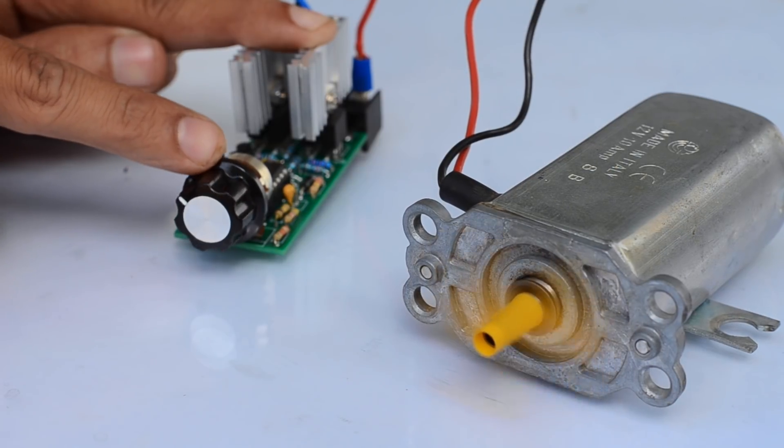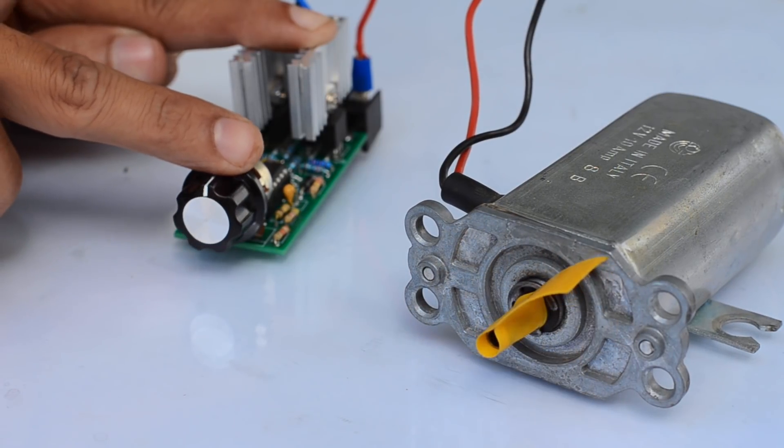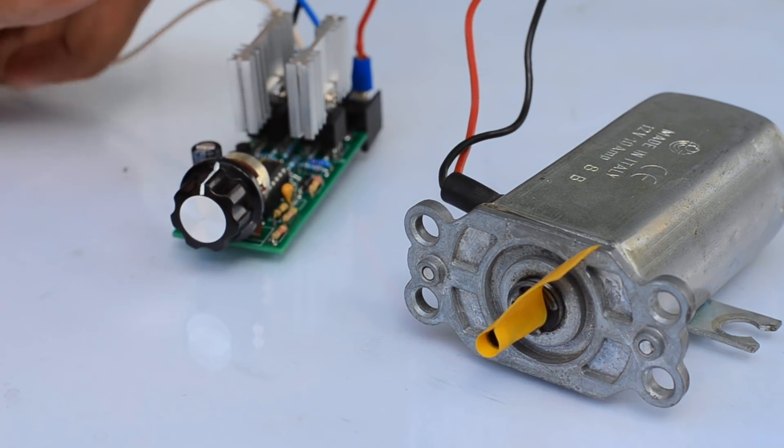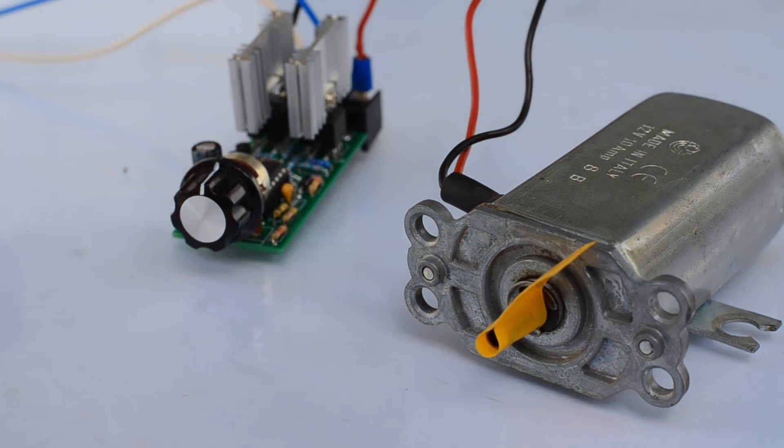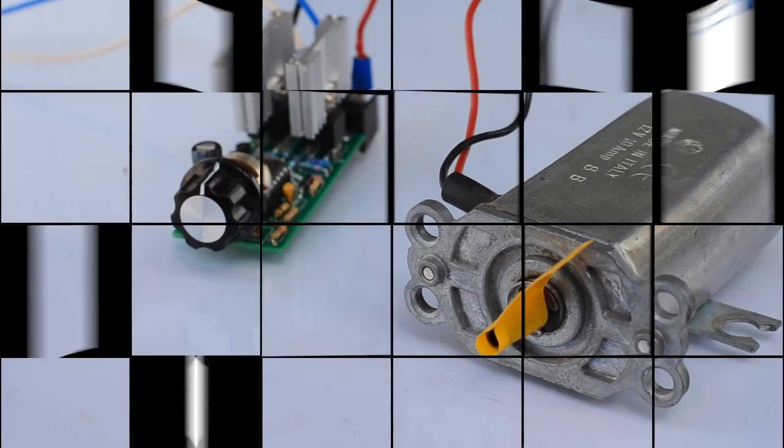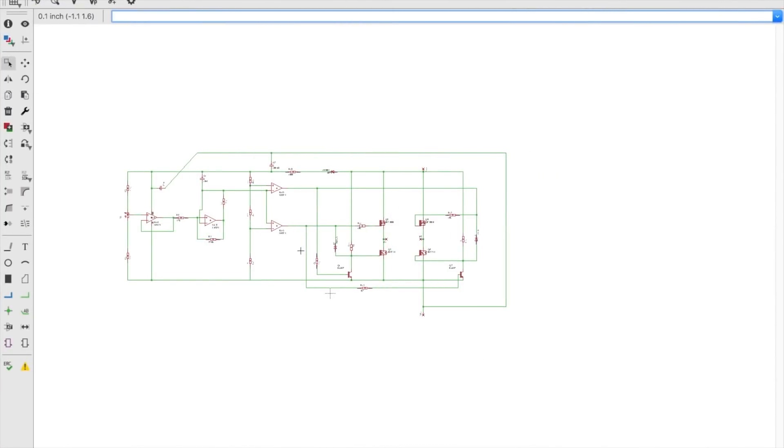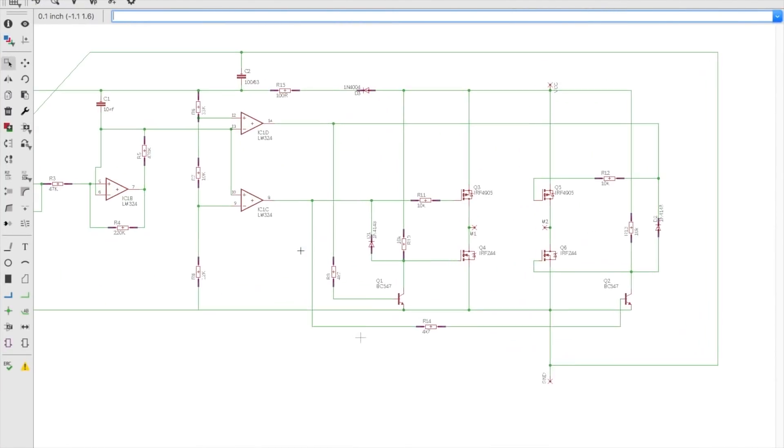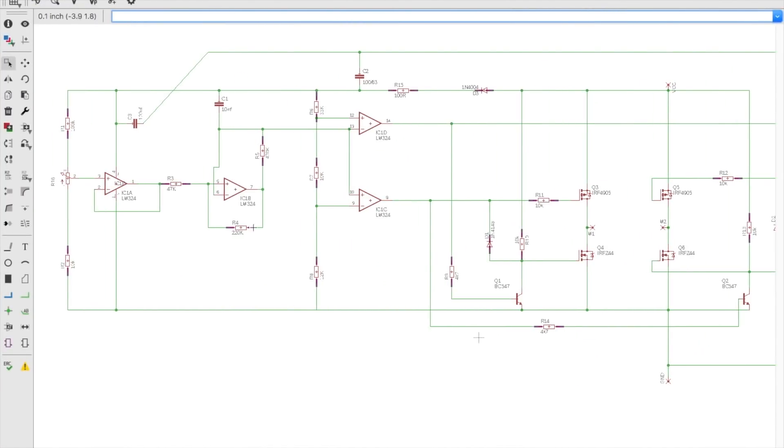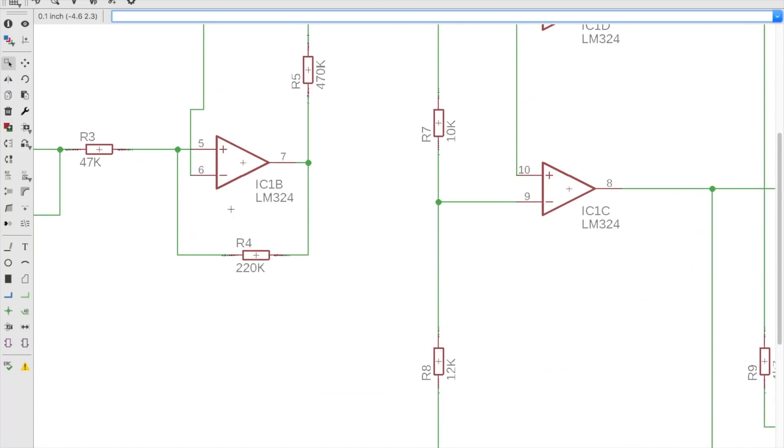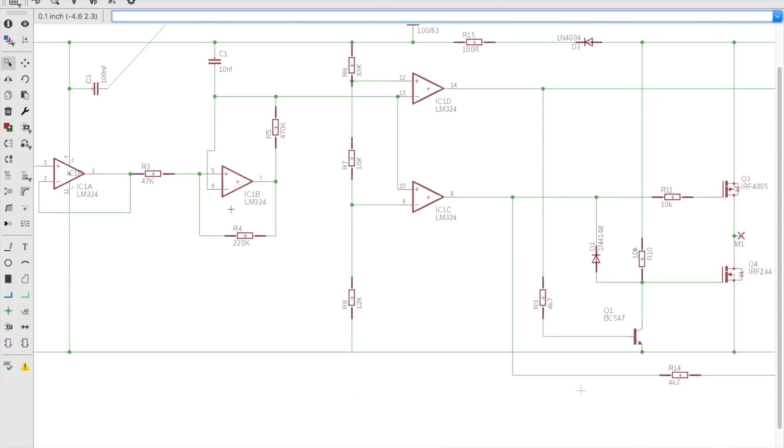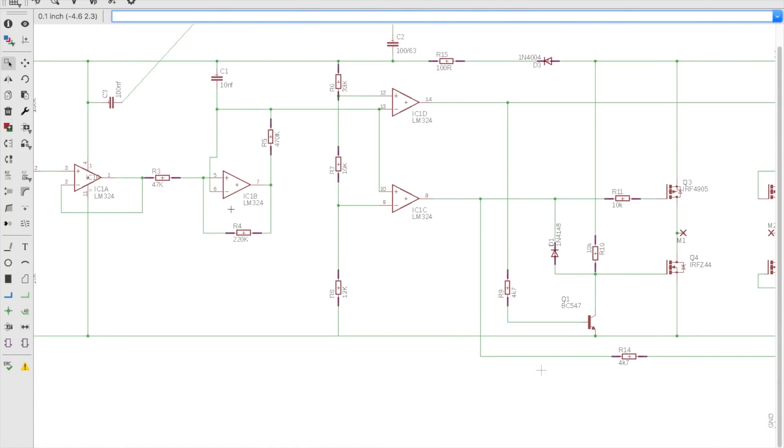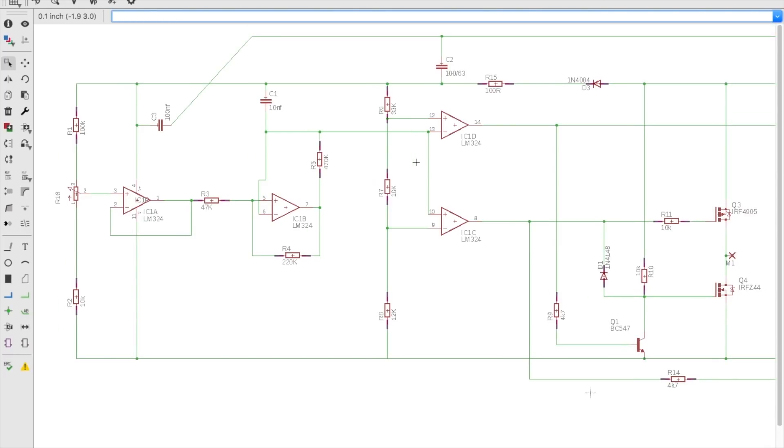The heart of this bi-directional speed controller is a quad op-amp, the LM324 IC. It consists of four sub-parts as shown here. IC1A serves as the motor control unit, IC1B is a triangle wave generator, whereas IC1C and D are voltage comparators with reference voltages set to ground and VCC respectively.